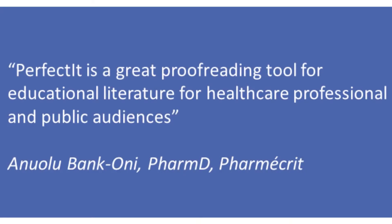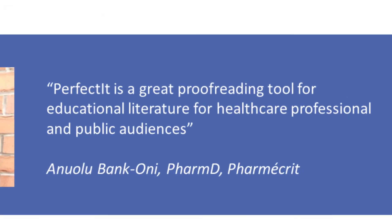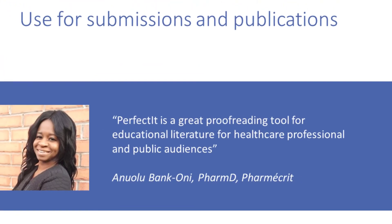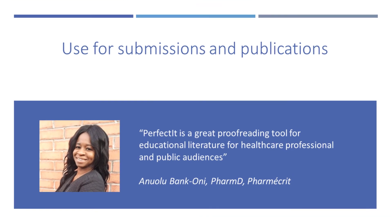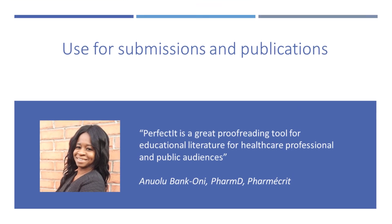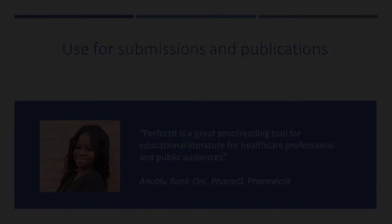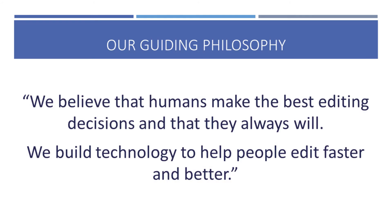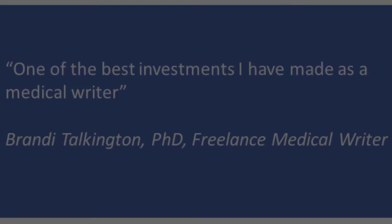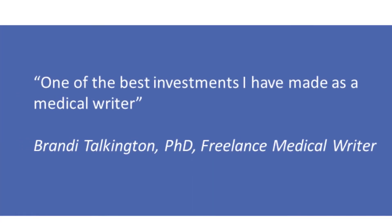The time-saving is incredible, and it gives you the reassurance you need when working collaboratively. That's why six of the world's top ten global pharmaceutical firms use PerfectIt across their medical writing teams. And it's why medical writers rate PerfectIt as one of their top three essential applications.